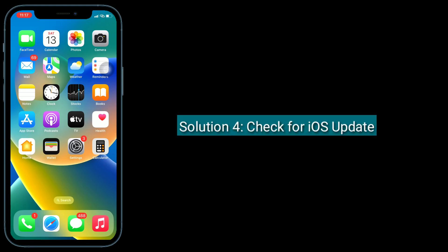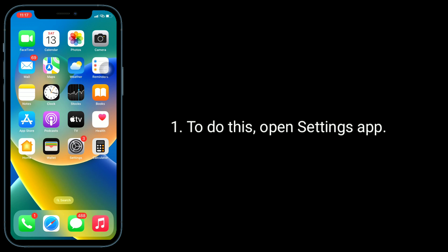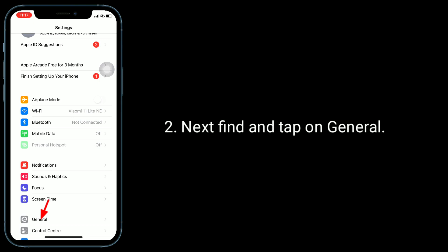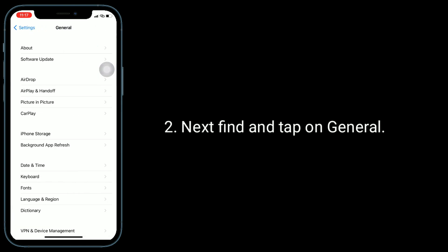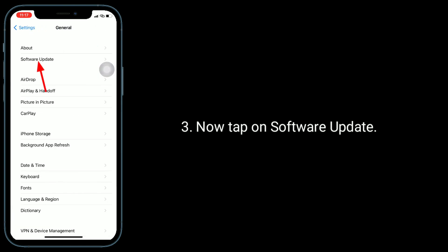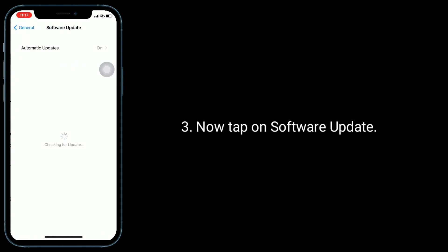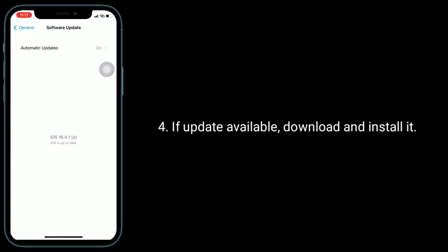Solution 4 is to check for an iOS update. To do this, open the Settings app, find and tap on General, then tap on Software Update. If an update is available, download and install it.